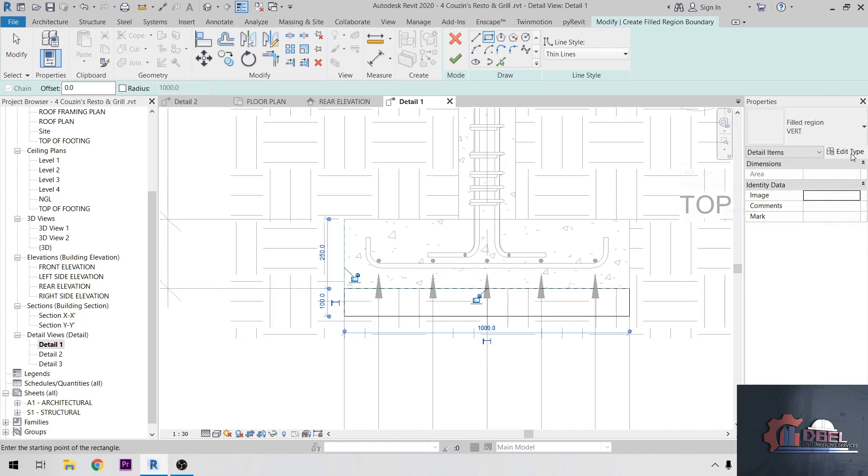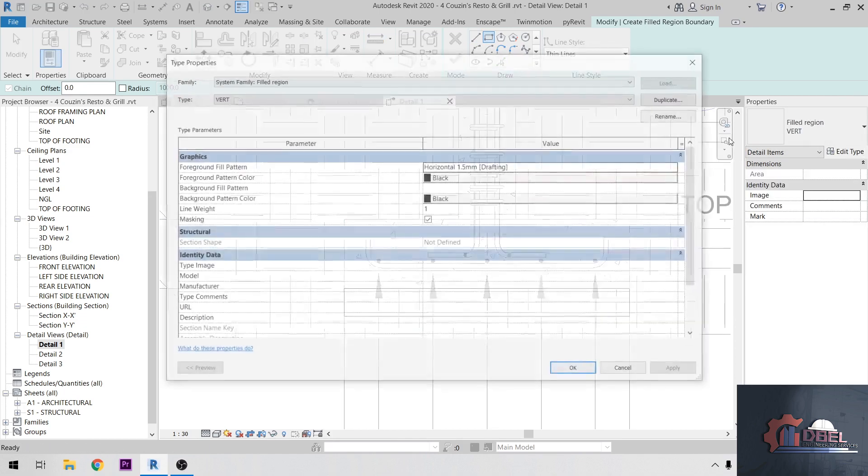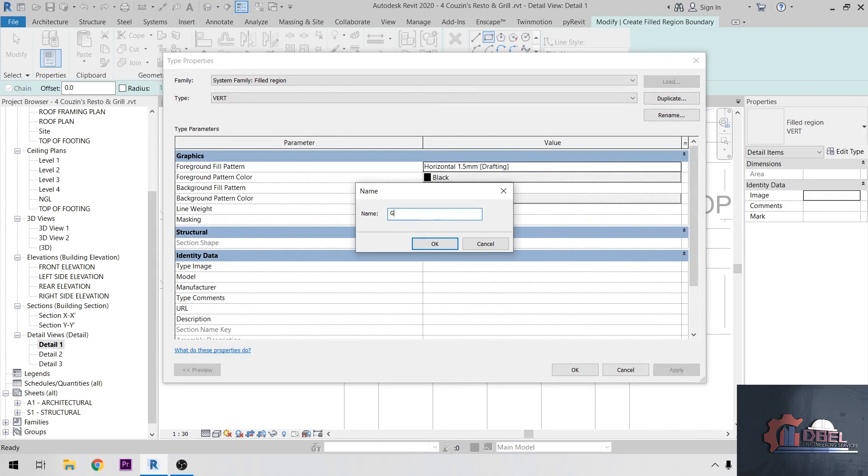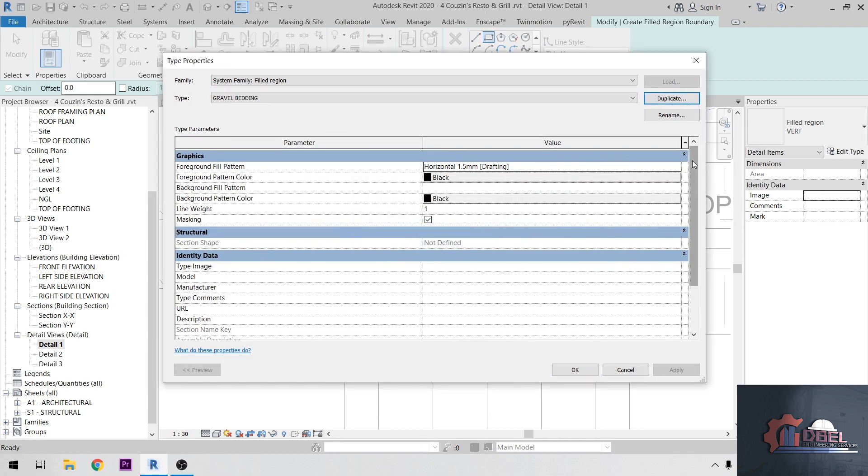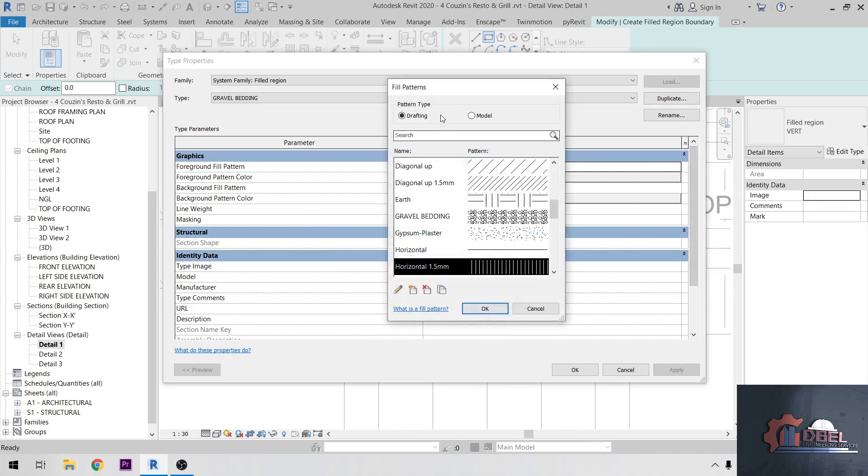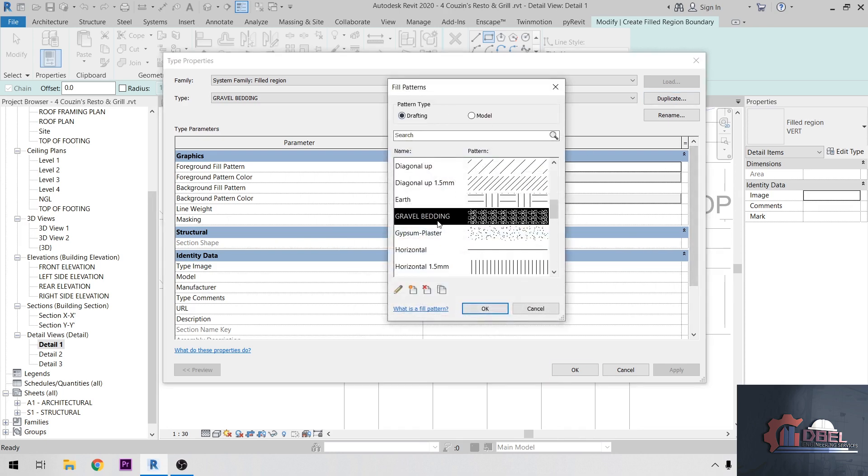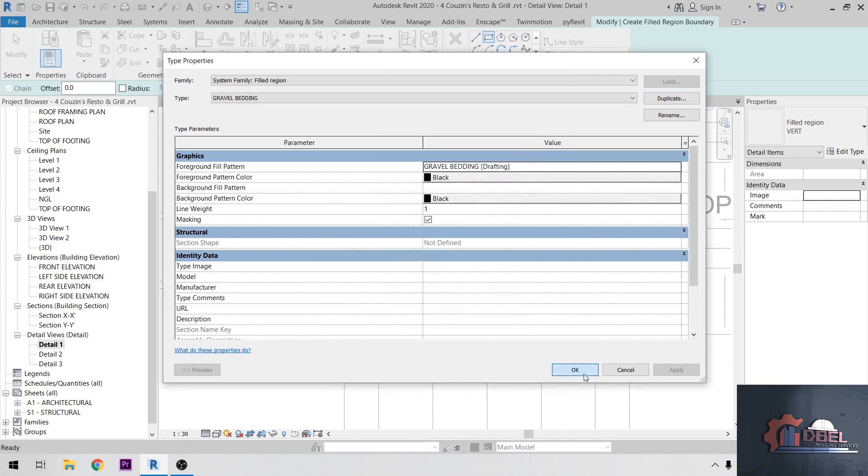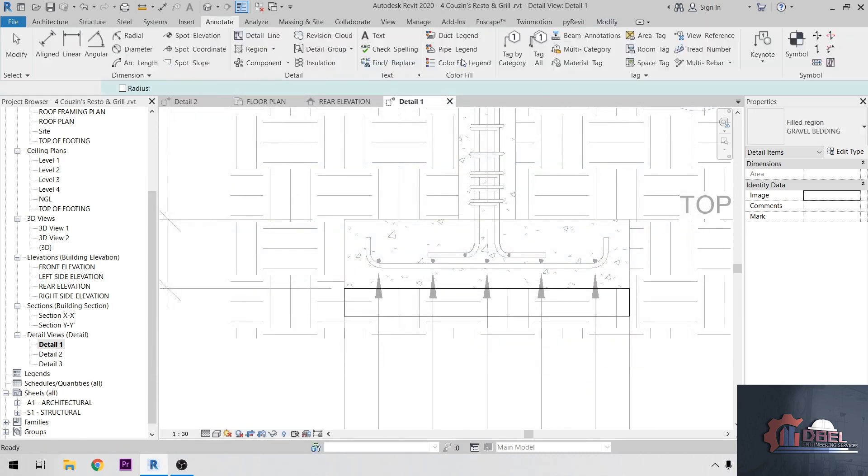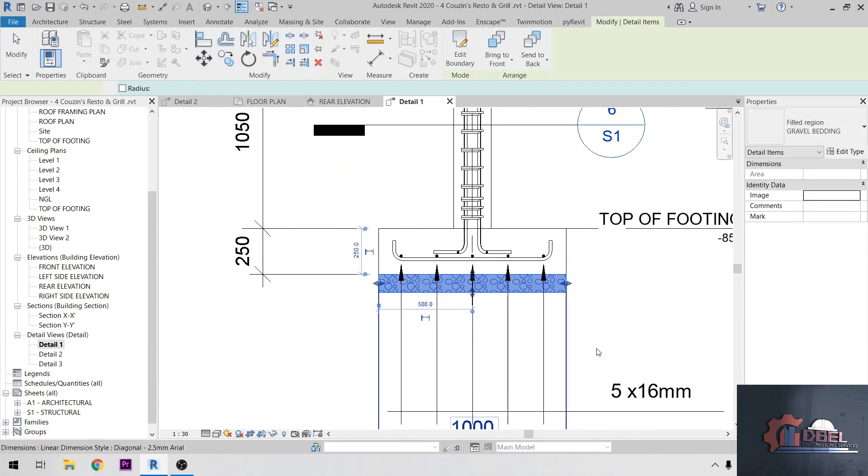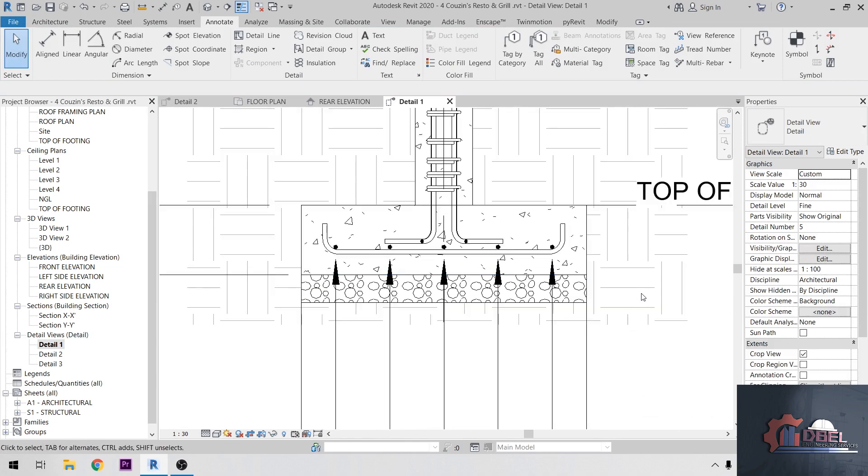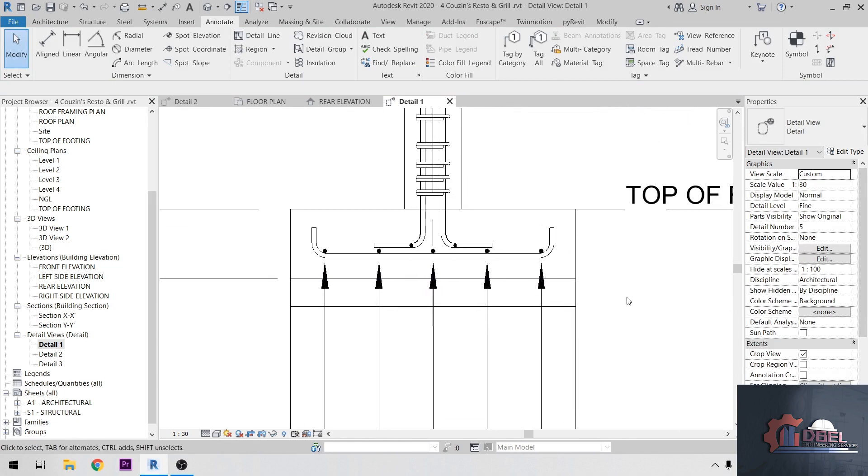After that, Edit Type, Duplicate. I'm going to name this Gravel Bedding, okay. Then go to Foreground Fill Pattern and Drafting. So choose the gravel bedding here, okay. And that's okay, so that's great.